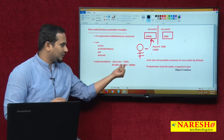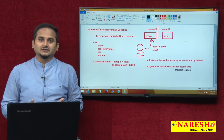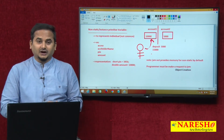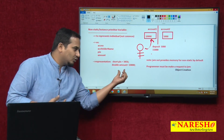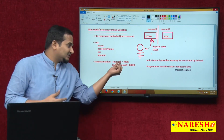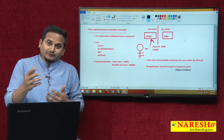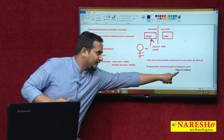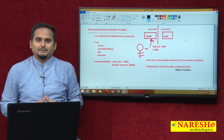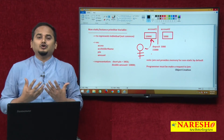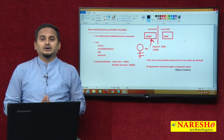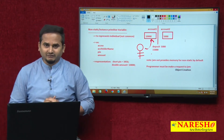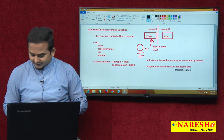For example, if I write short pin = 3456, most people feel that 3456 is placed into memory and pointed by pin automatically. No. When is this pin going to get memory, and when is 3456 placed in that pin memory? Only whenever we create an object — then only all these things happen. So if you want to provide memory for non-static data, object creation is required.